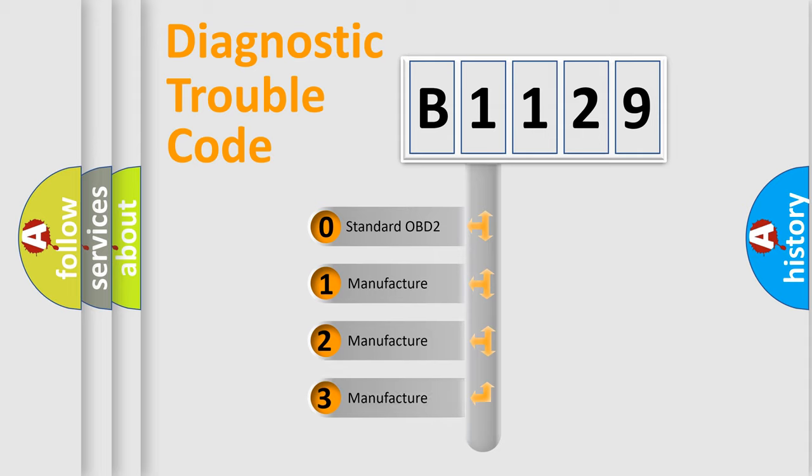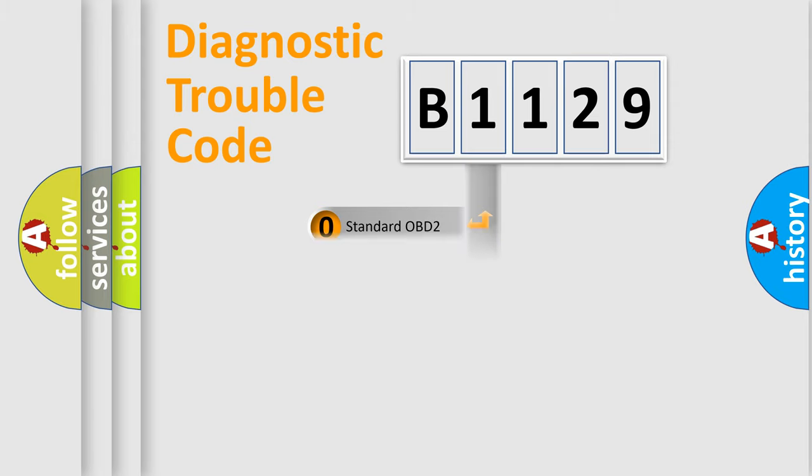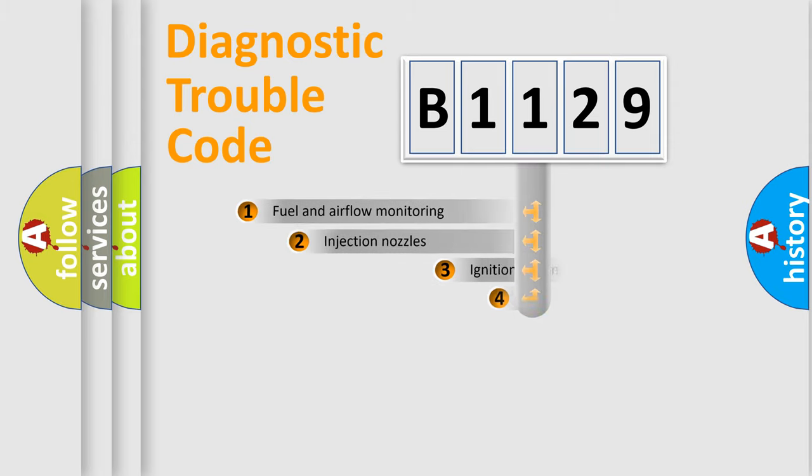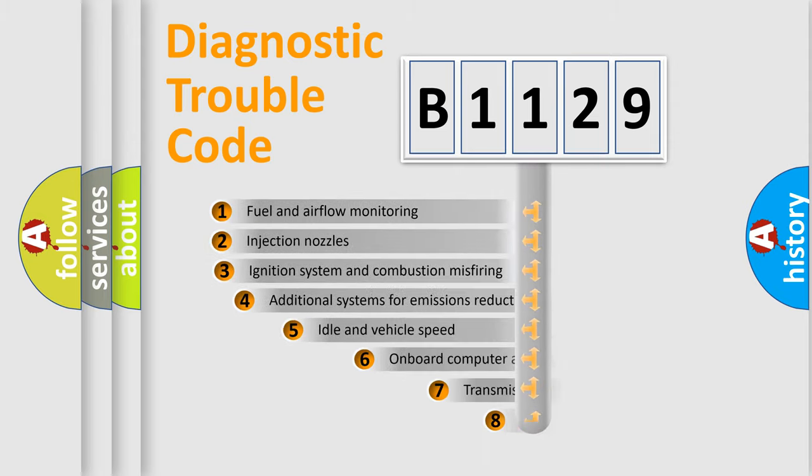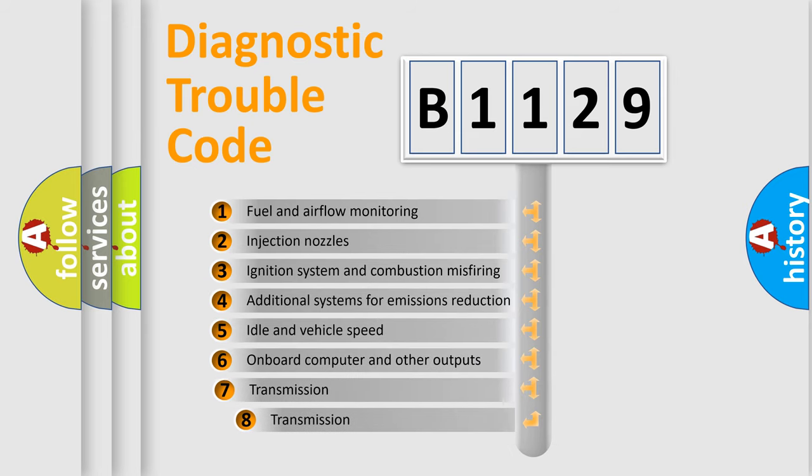If the second character is expressed as zero, it is a standardized error. In the case of numbers 1, 2, 3, it is a car specific error.